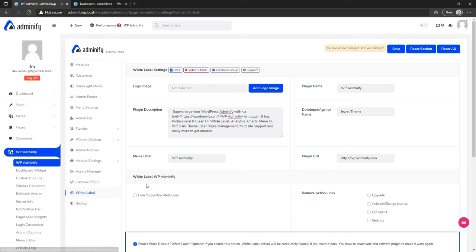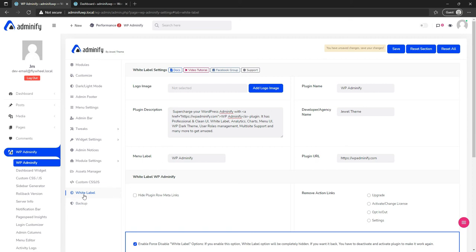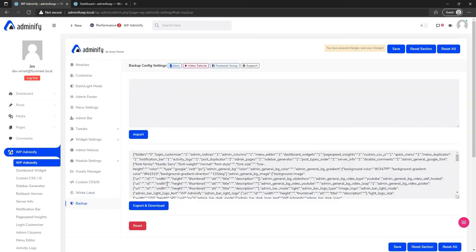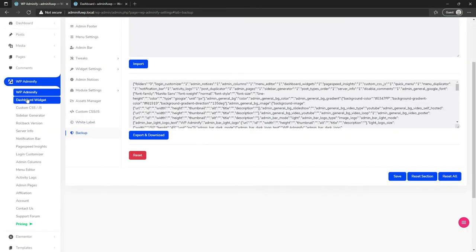If you want to access the white label option again, you have to deactivate the WP Adminify plugin and reactivate it — that way you can access white label and change the information as needed. There is also a backup option — if you want to import or export plugin settings to another website, use this option.